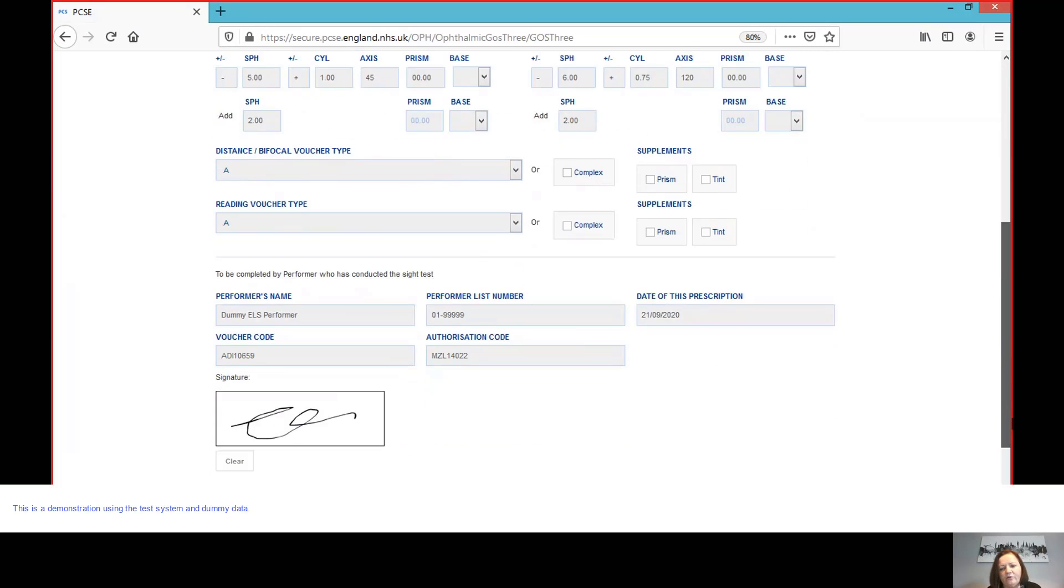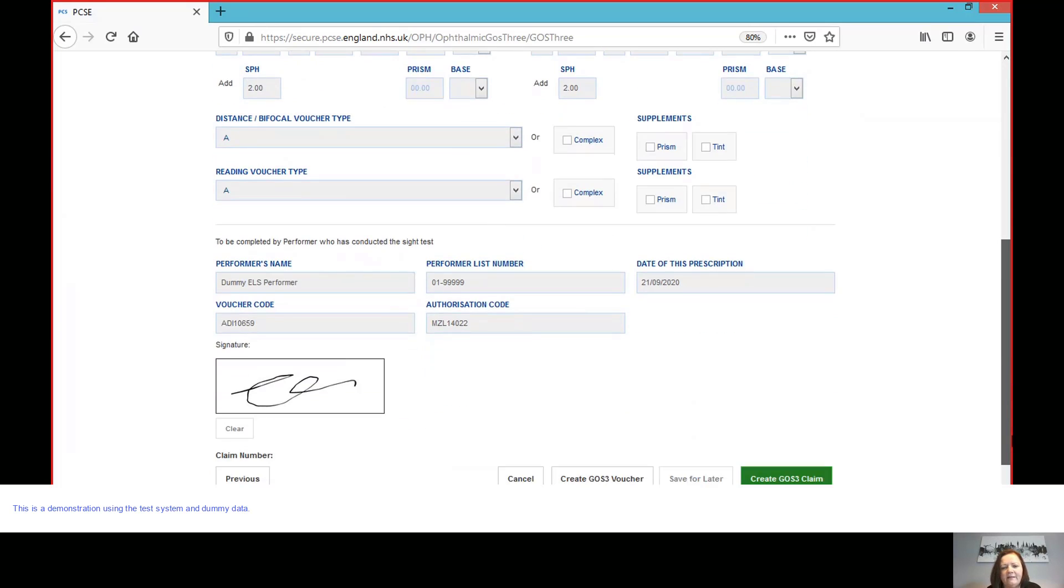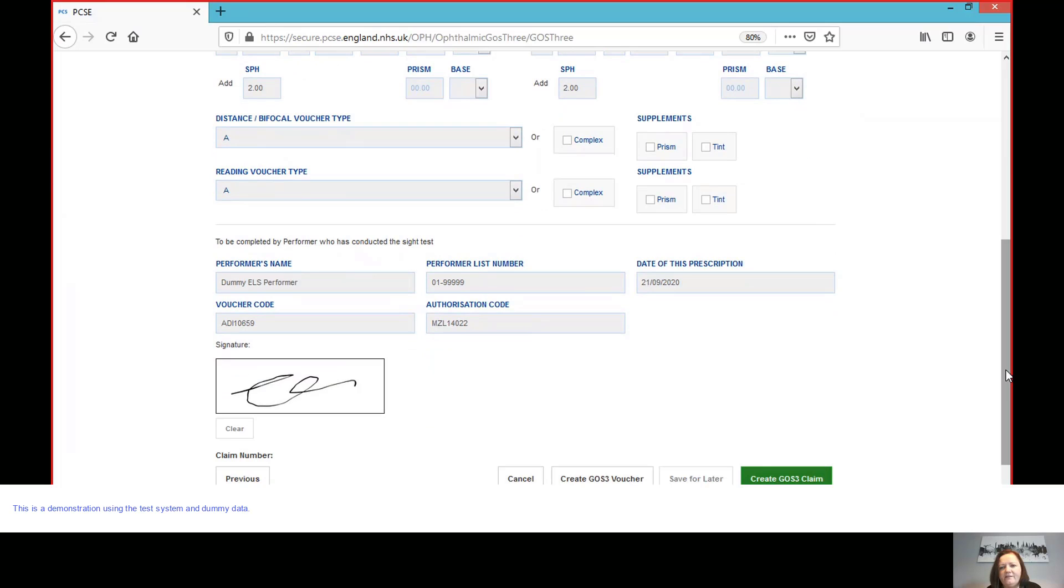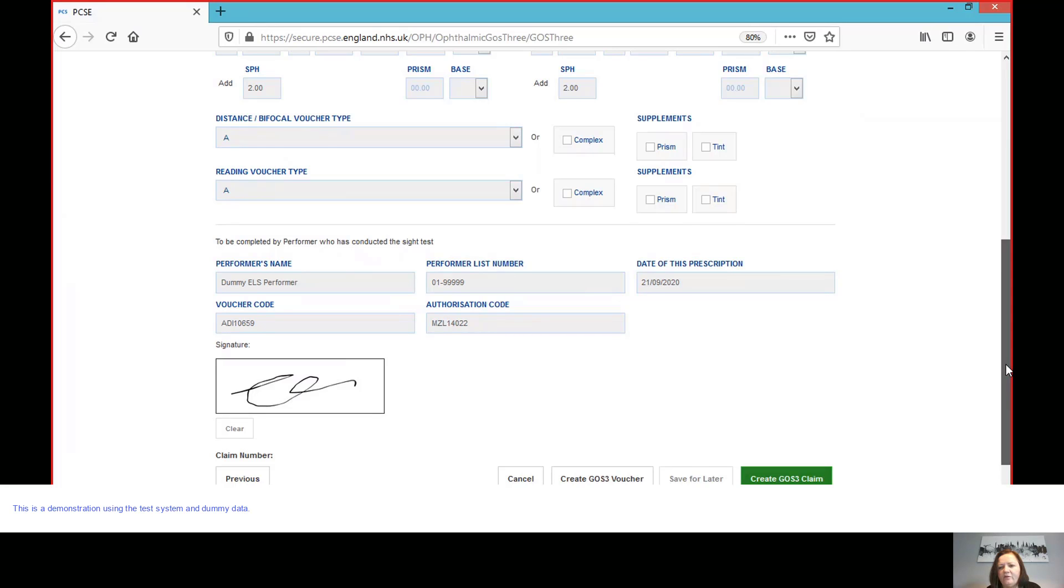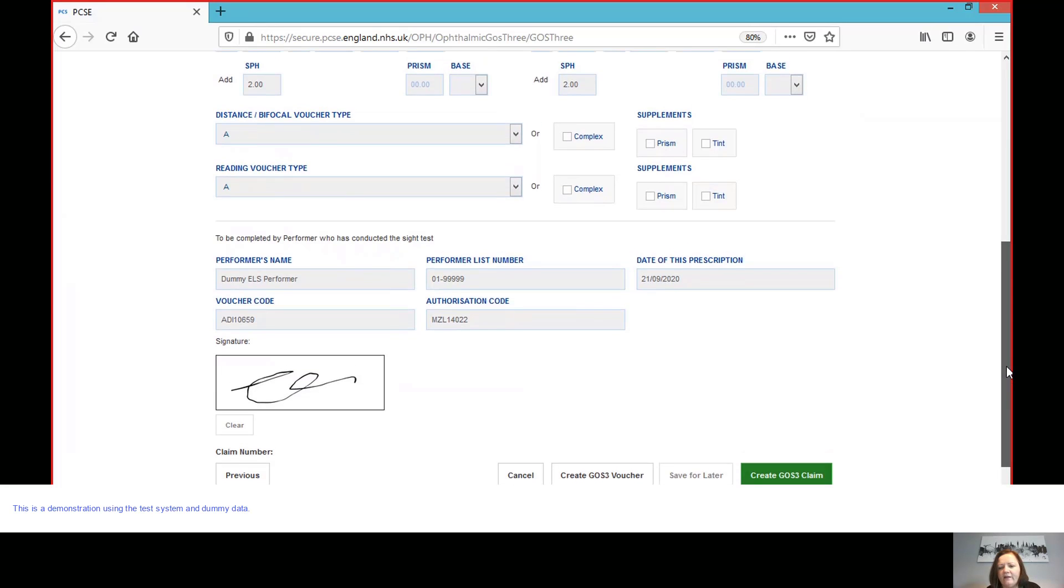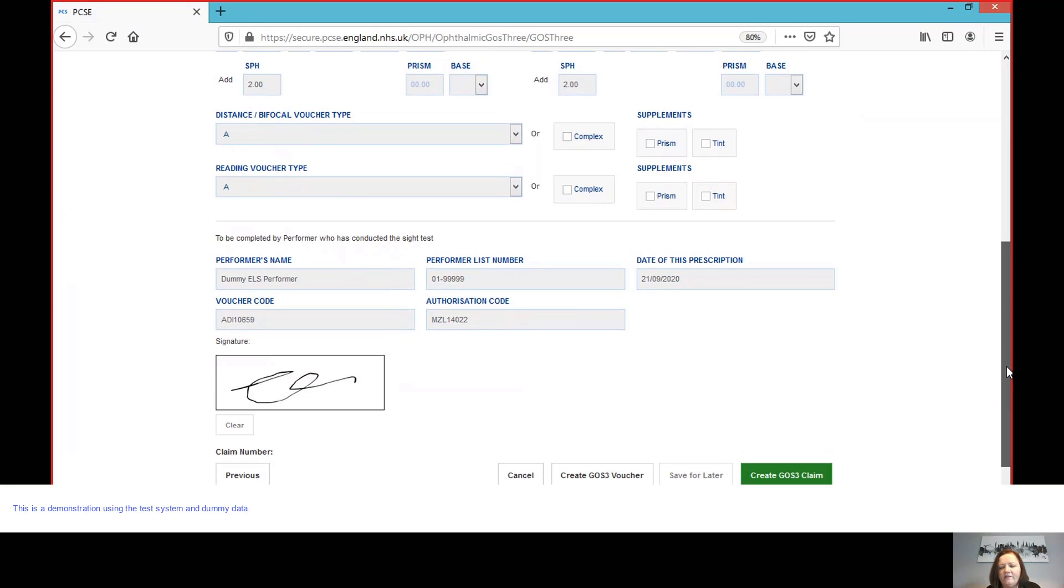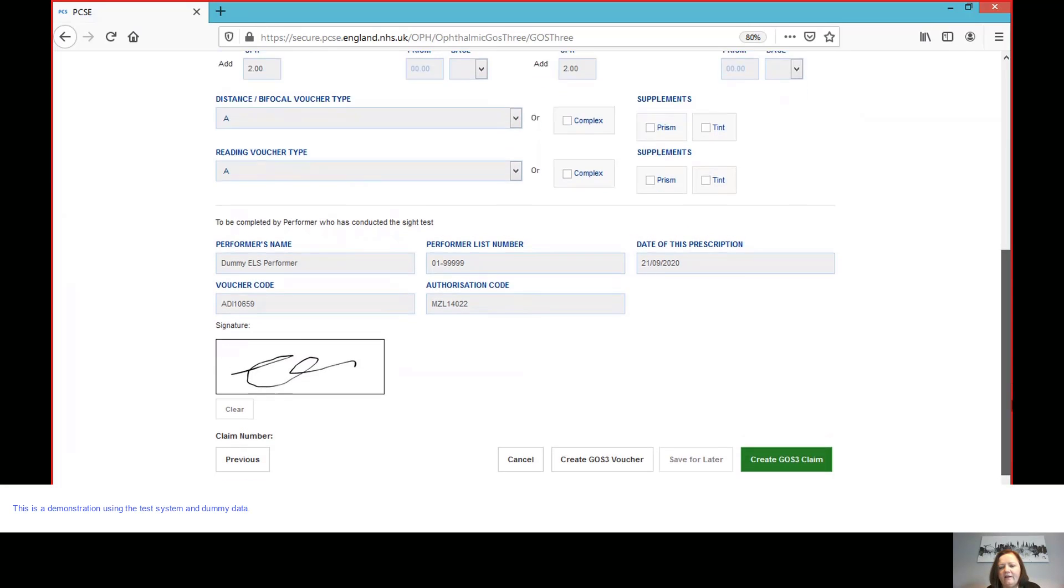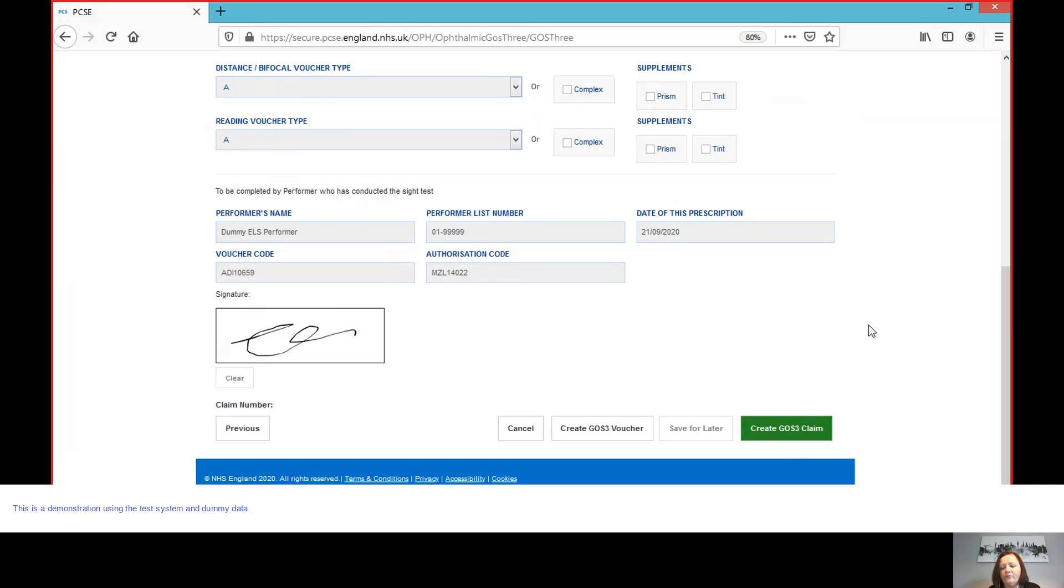If that prescription needs to be edited at this point, or any of the details, then that needs to be done by the performer, because they need to sign it. So I'm now at the stage where the patient's ready to go ahead with the dispense. And what we're able to do is, you can see here, I've got the create GOS3 claim button that will take me and allow me to go forward into the actual GOS3 claim.